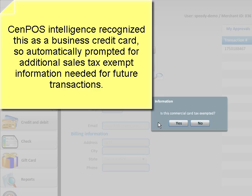So I'm going to say is this commercial card tax exempted? The answer is yes.